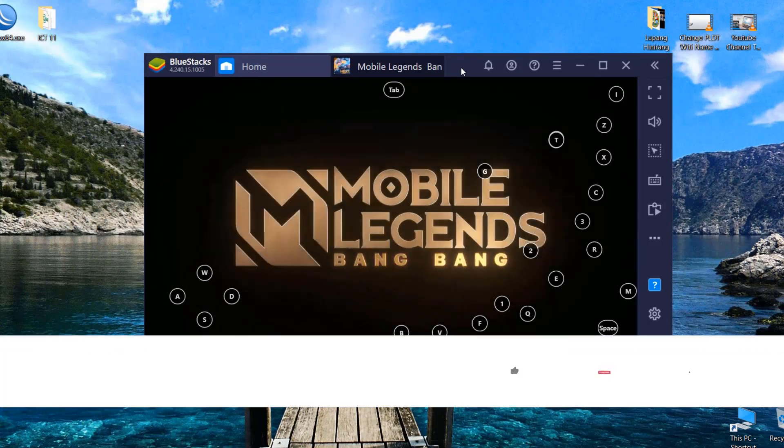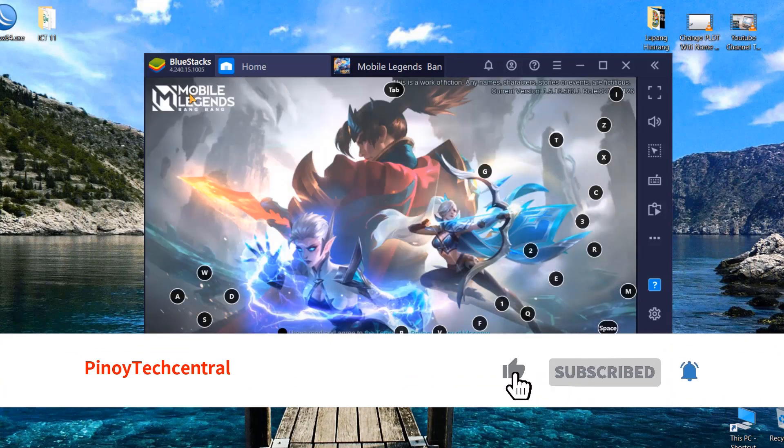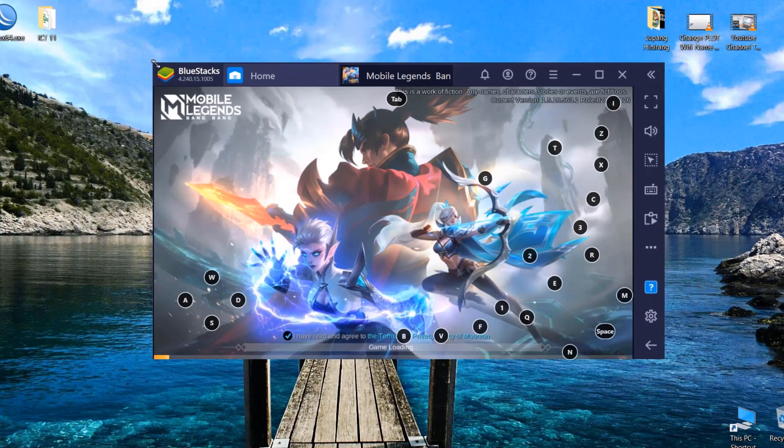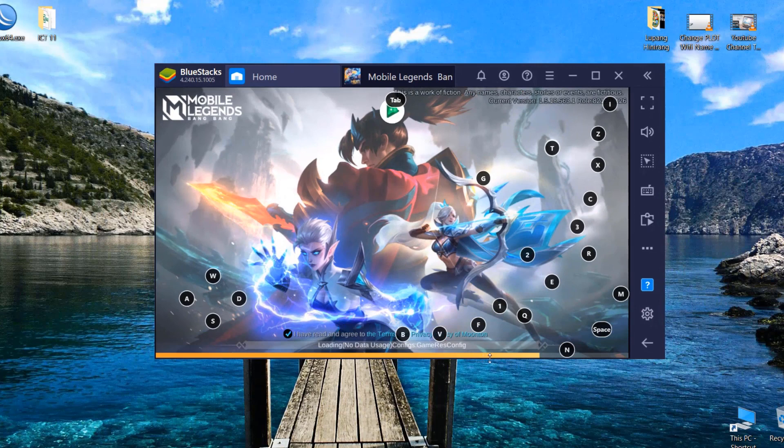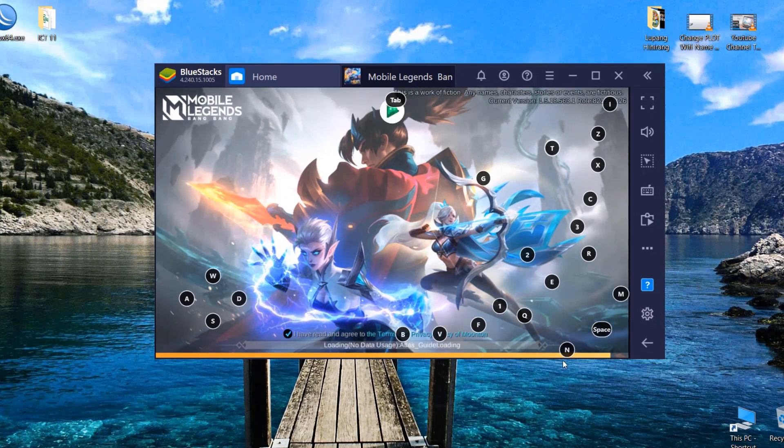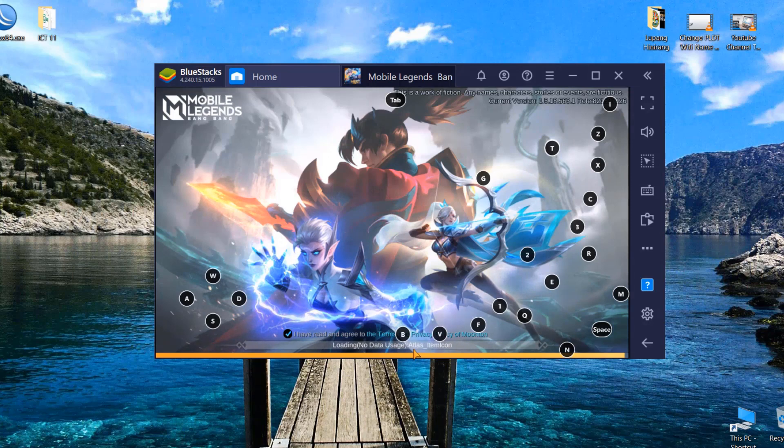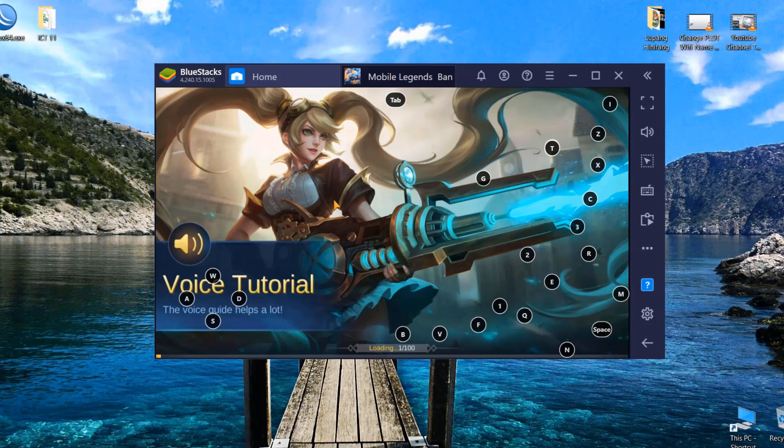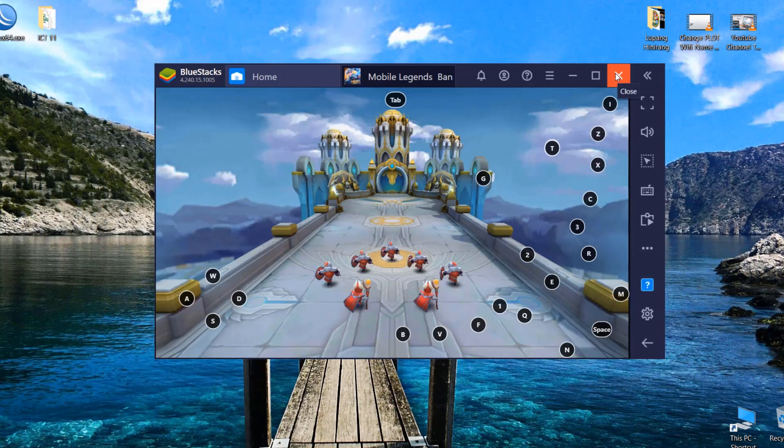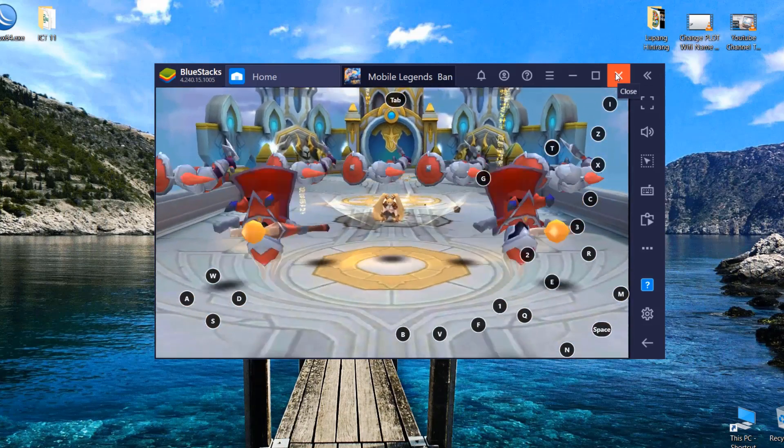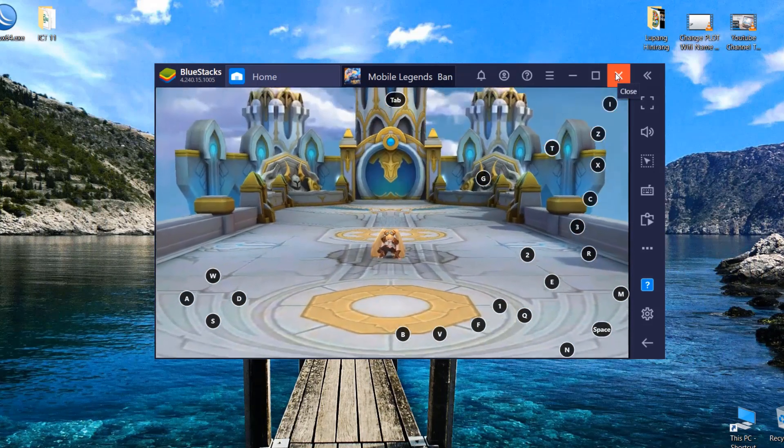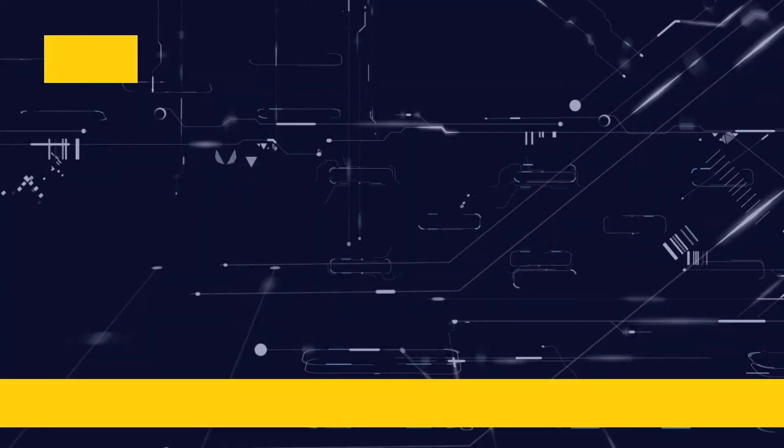As you can see, we have already unlocked Mobile Legends and it's already accessible in our network. Please don't forget to subscribe. As you can see, the game loading screen has continued to process and you will be able to play the game. That's it, and watch out for our next video tutorials. Please stay in touch and have a nice day.